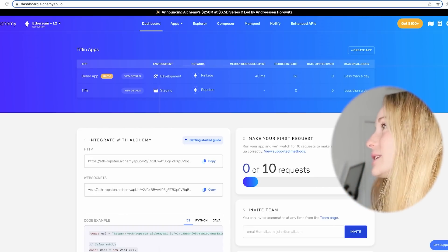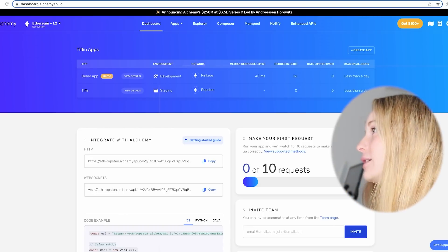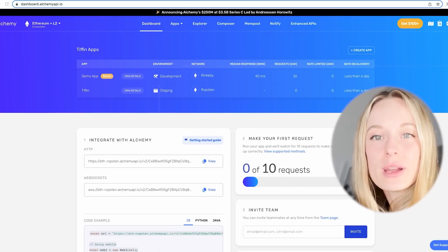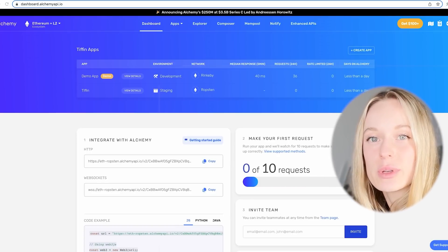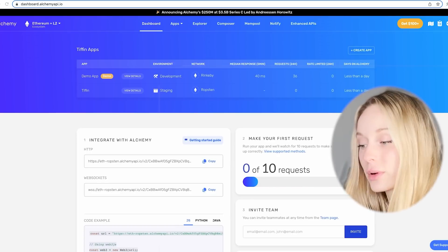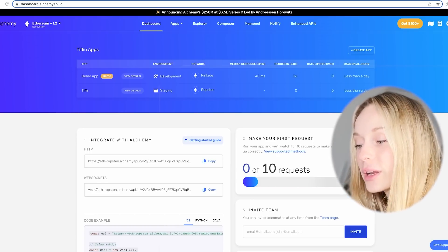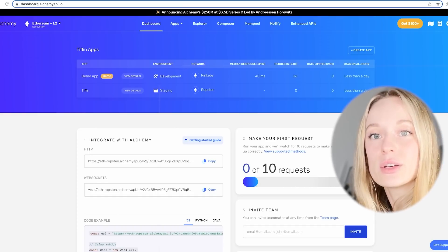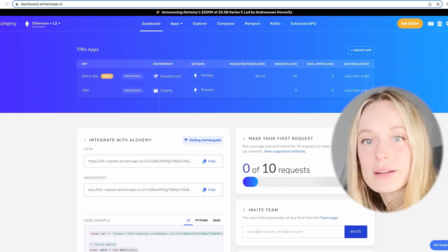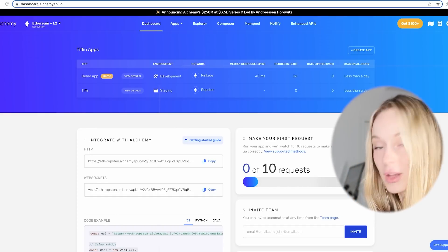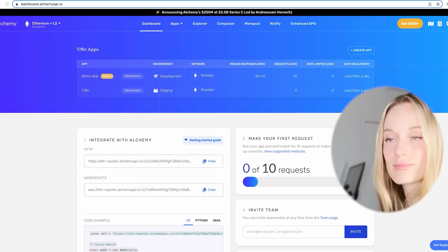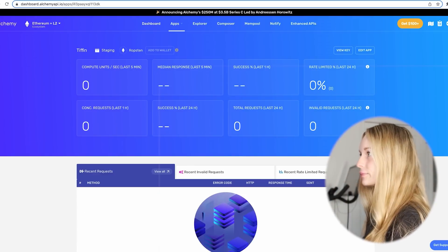Once you're done signing up and going through the process — I just did everything for the free version, which I'm sure you will do as well — you will now see the Alchemy dashboard on your screen. From there we are going to need to retrieve a key which we will use later on. To do that we need to click on View Details and then View Key. It says here to save the HTTP key somewhere as we will need it later, so make sure to do just that.